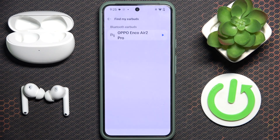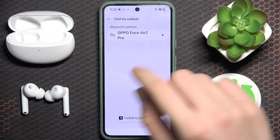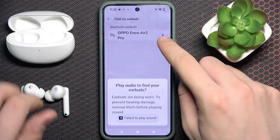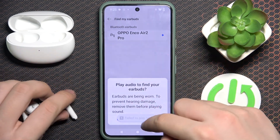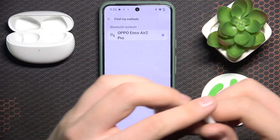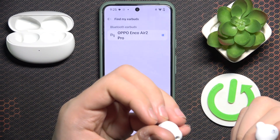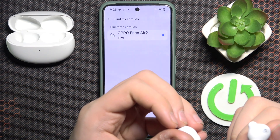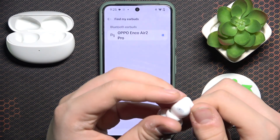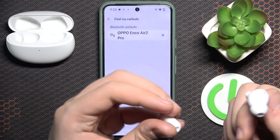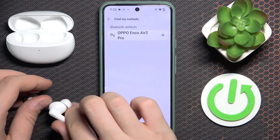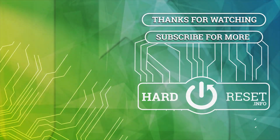And as you can see they are playing some sound. And that's it. Hope it helps you. Goodbye.